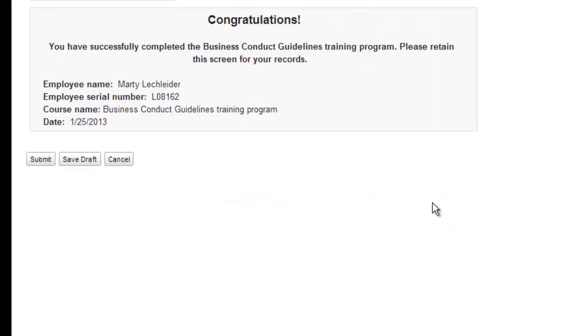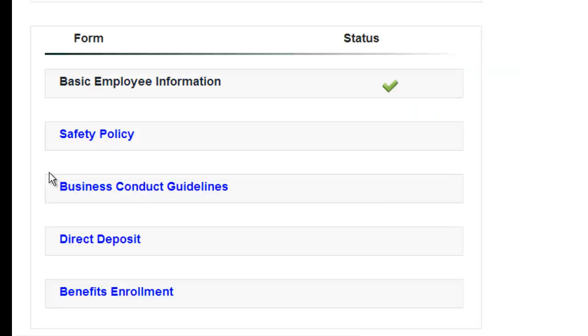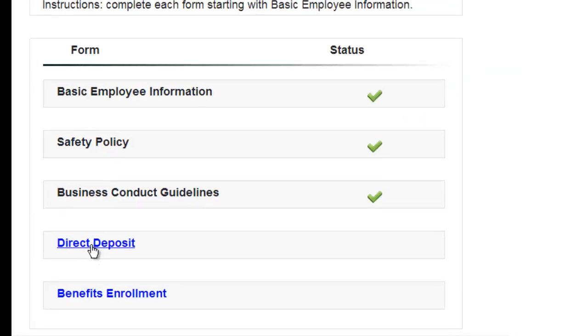And based on the fact that I got all the answers correct, I now can submit my certification. So I'm done with that.